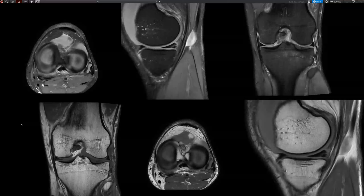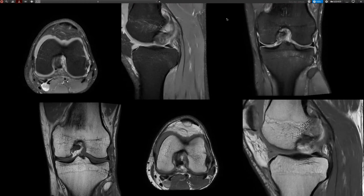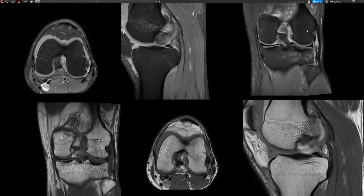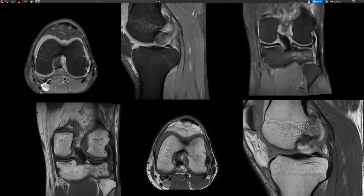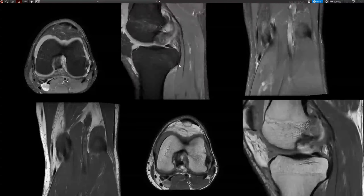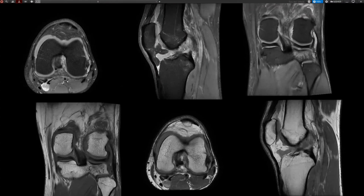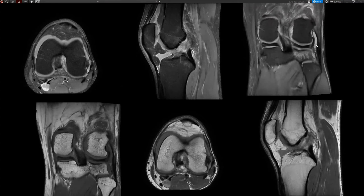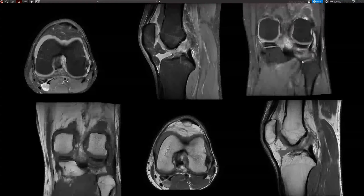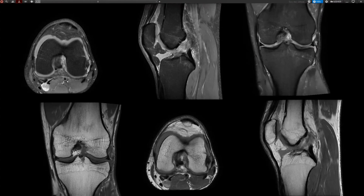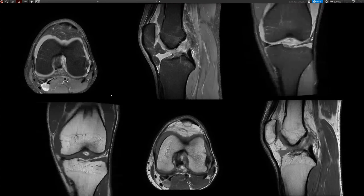Welcome to an interesting knee case. This patient had a knee distortion a week ago and has lateral-sided pain. They wanted to know if there is any lateral collateral ligament injury. While skimming through, we can see we are dealing with a typical case for the most part: ACL torn, typical bone bruise or infraction fracture, and an impression fracture here.